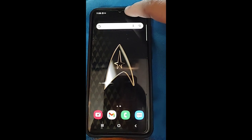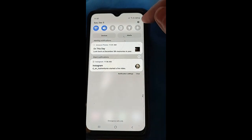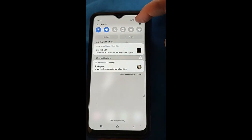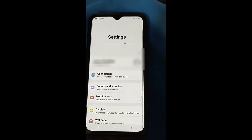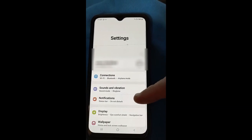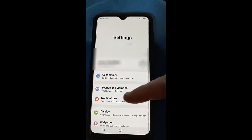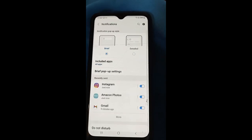First, you want to swipe down from the top of your screen and look for the gear icon. Tap on the gear icon, which is Settings. Under Settings, you're going to go to Notifications — very simple — tap on Notifications.